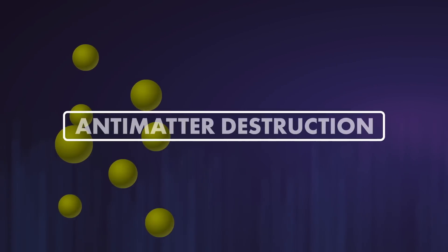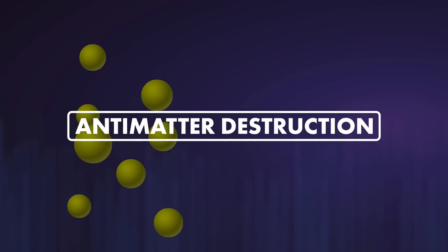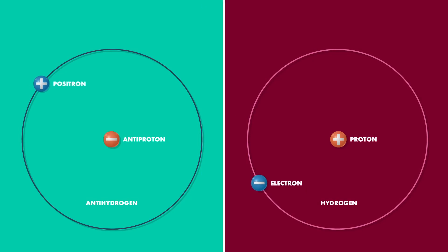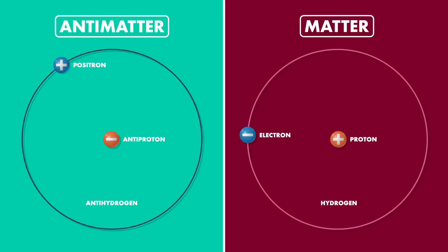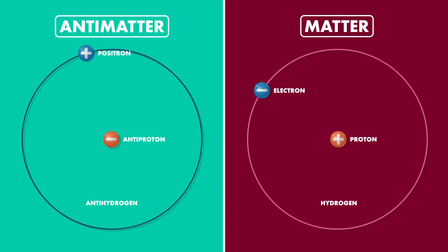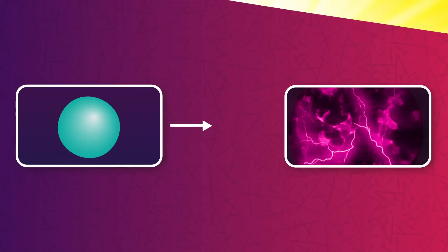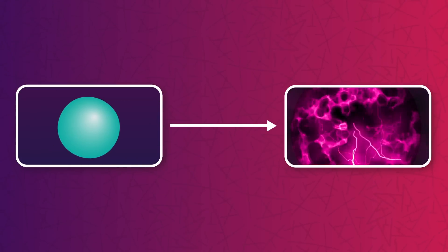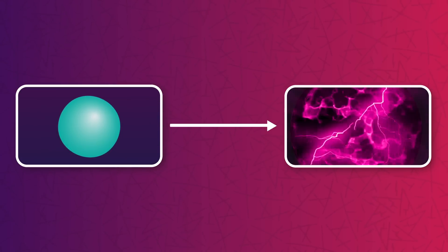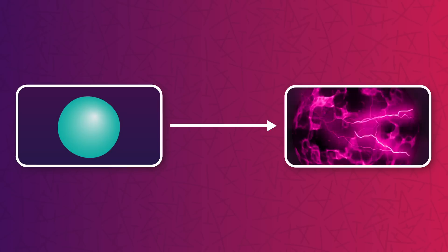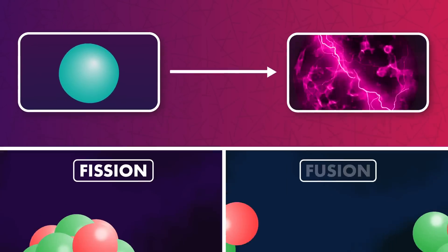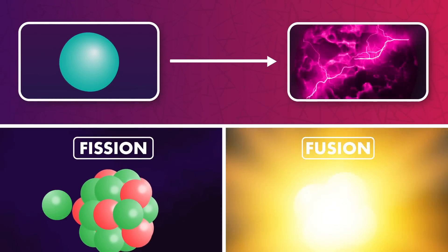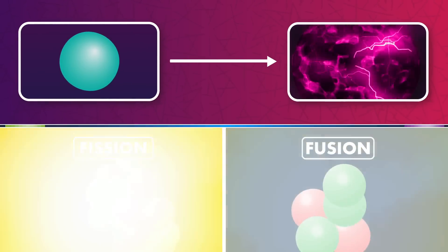Number 7: Antimatter Destruction. In theoretical physics, antimatter can be understood like normal matter, but with reverse charge and other quantum properties. When antimatter and matter come into contact, the two instantly destroy each other in a process famously known as annihilation. This process converts 100% of the mass into energy, making it extraordinarily powerful and significantly more efficient than nuclear fission or fusion.